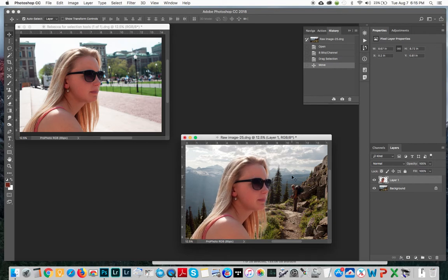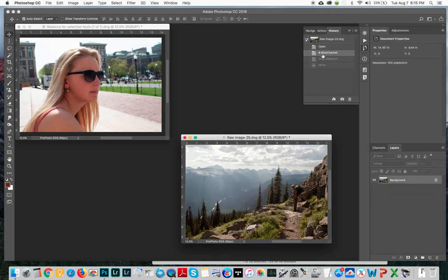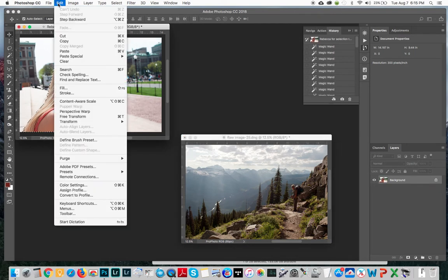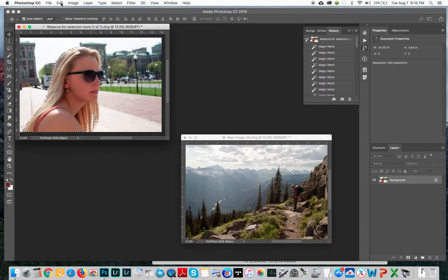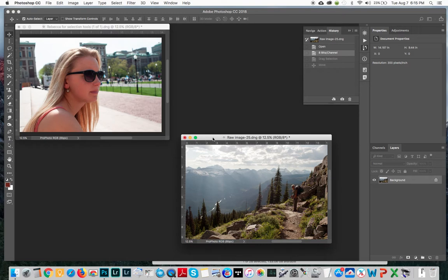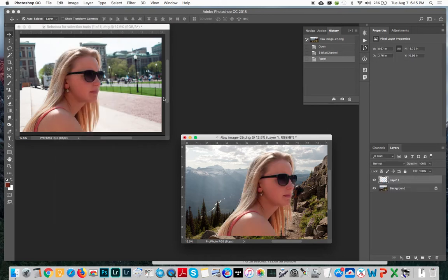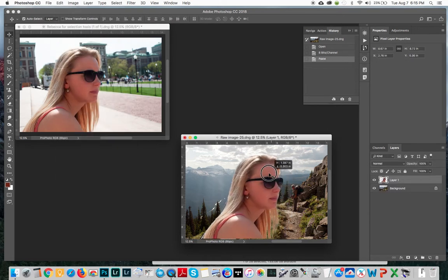Now that's one way to do it. Another way to do it is simply hit copy or Ctrl C, Command C, and then go over to this image and I'm going to go to Edit and Paste or I could just hit Command V. Again it's doing the same thing.